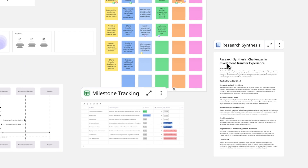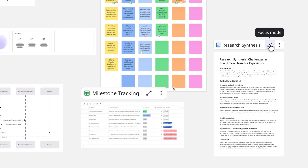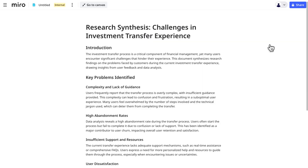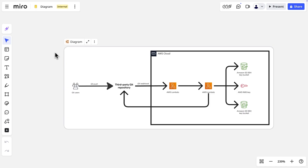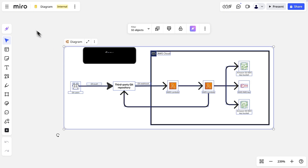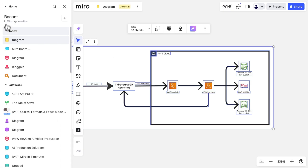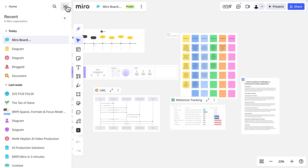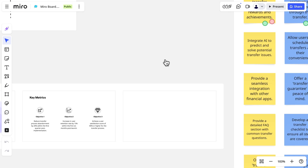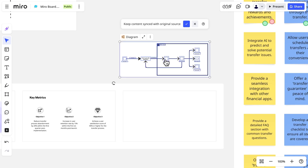To go back into focus mode, click here on any format. Before we end, check this out — let's copy this diagram format, go to a different board, and add it to this presentation we've built using the slides format.